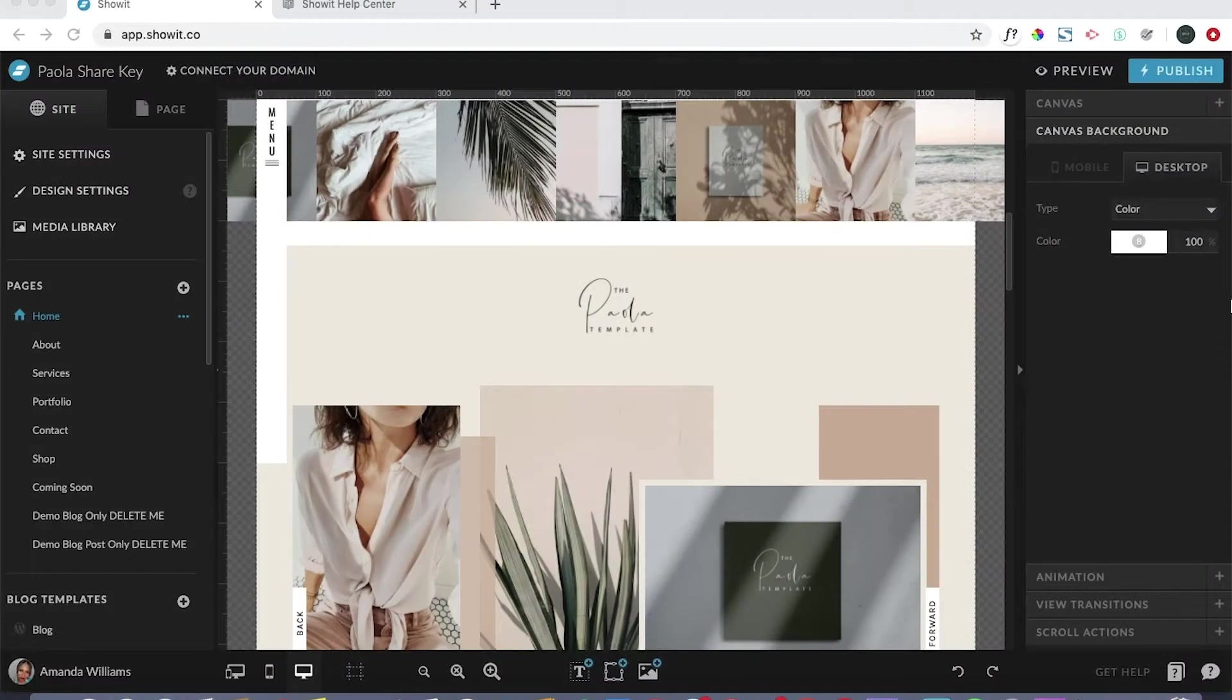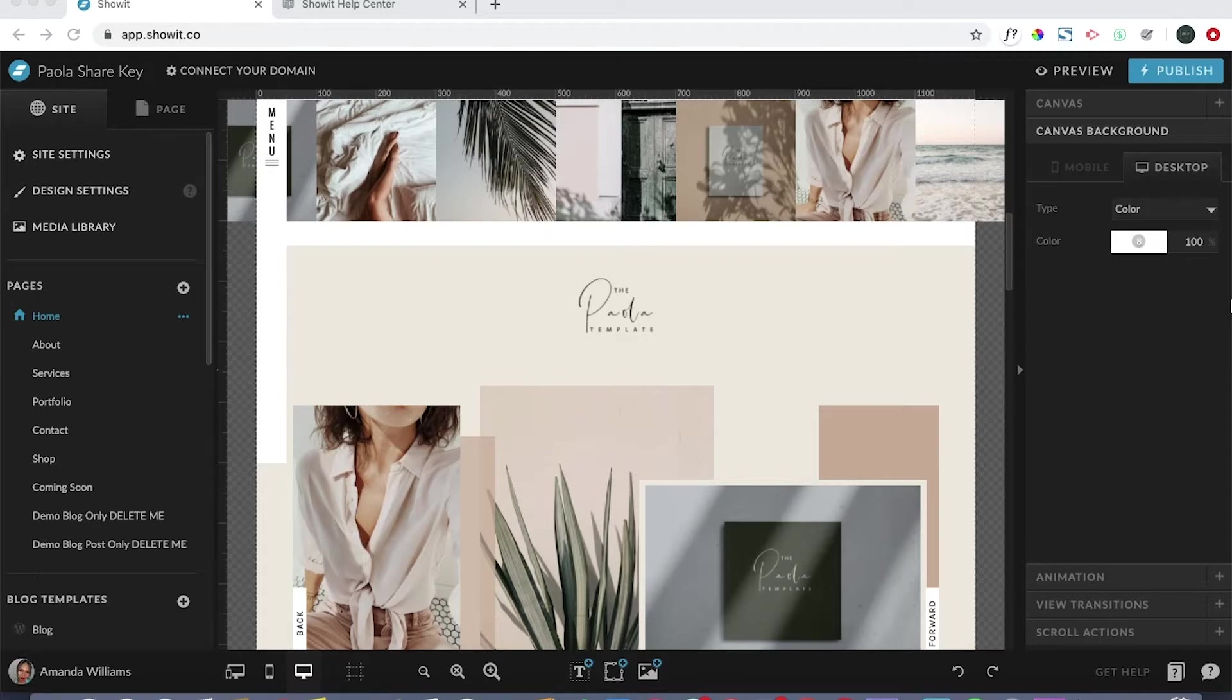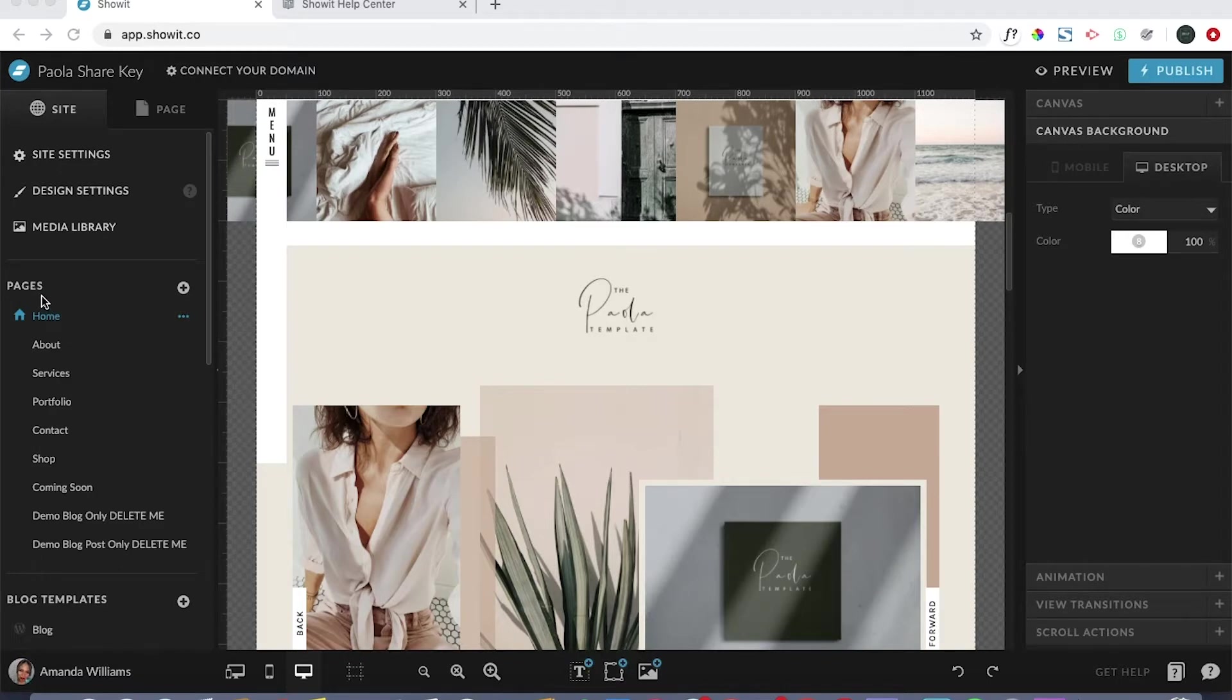In this tutorial I will be showing you how to add a new web page to your website in case you need something additional that doesn't already come included in your template. In order to do that, come right here underneath the pages section on the left hand side and click the plus button.